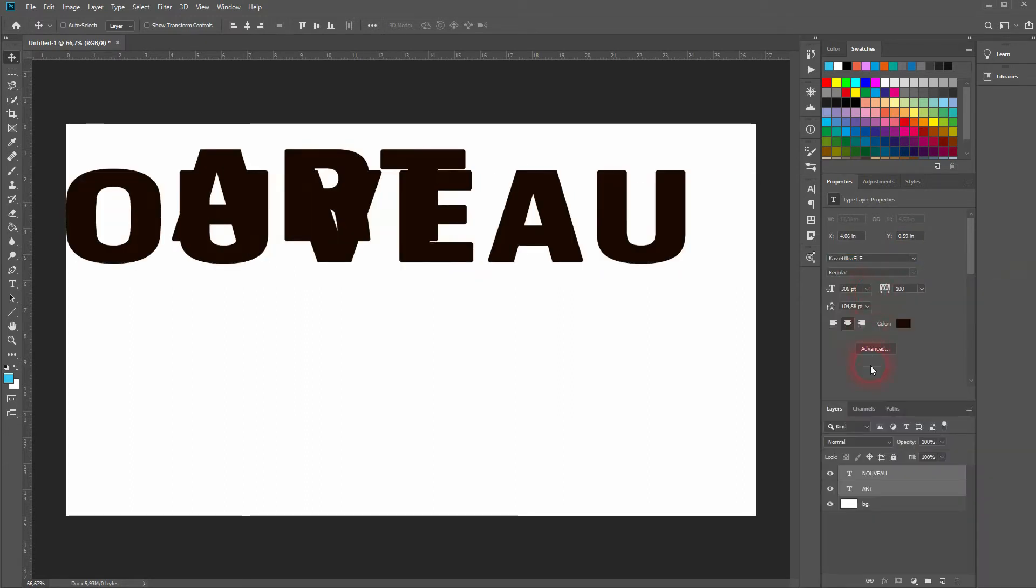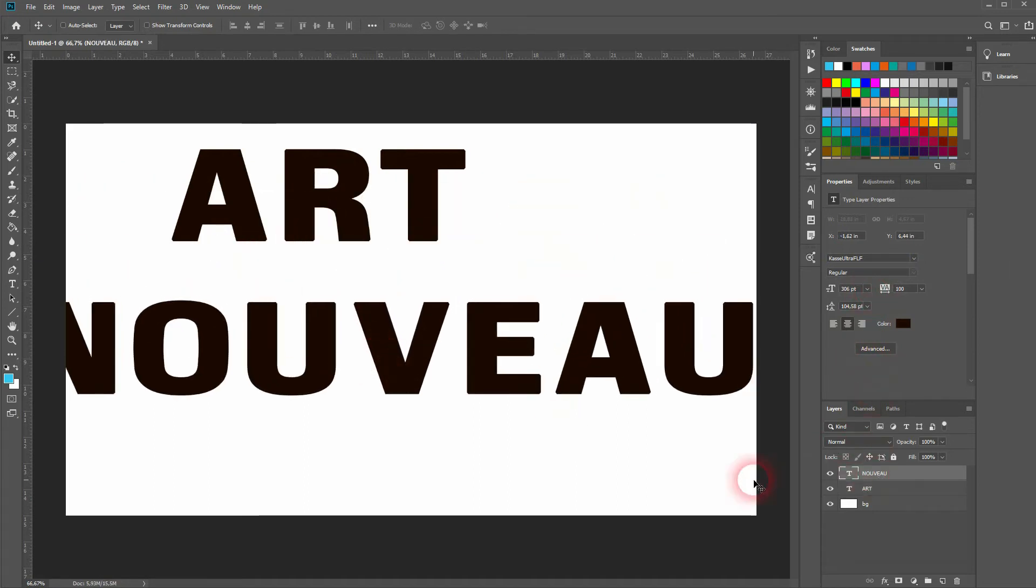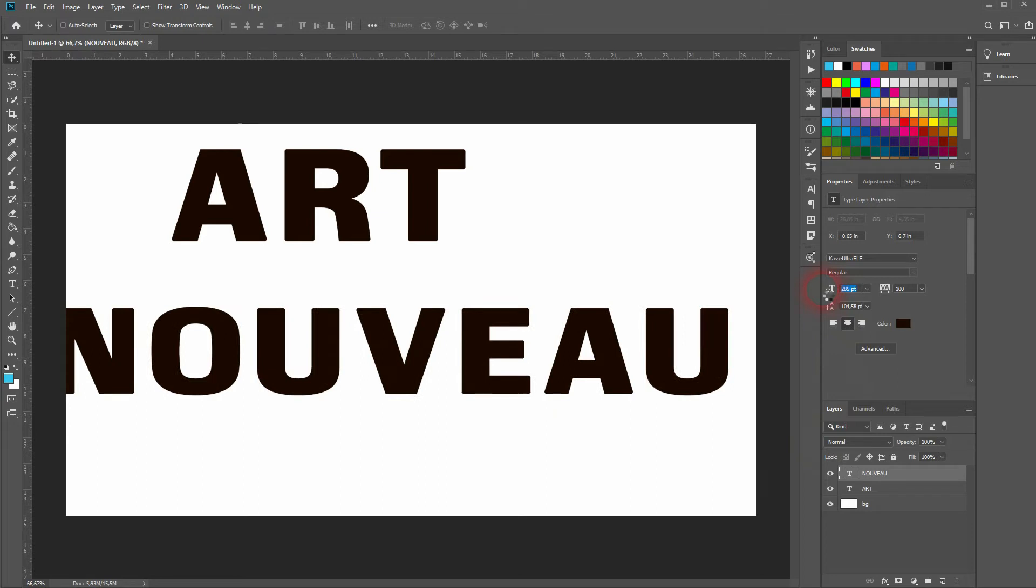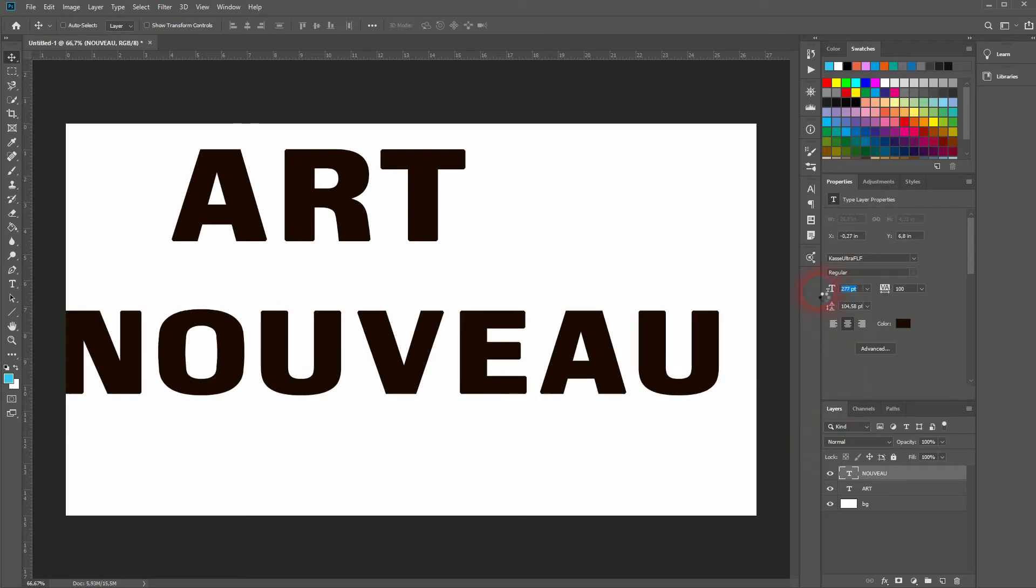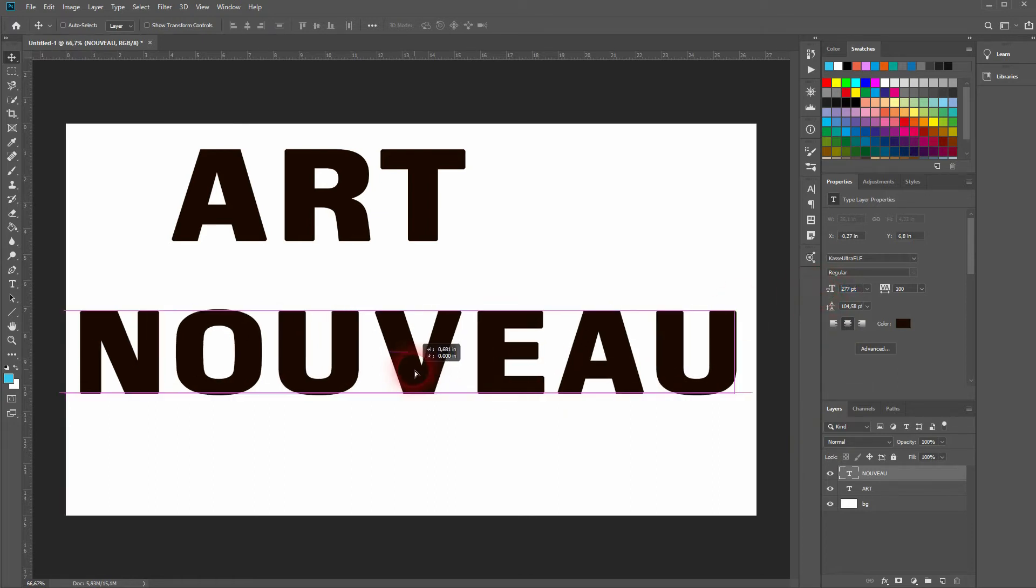Use a different font, a thick one. I use Kasse Ultra FUF. Now I'll readjust the size and overlay them.